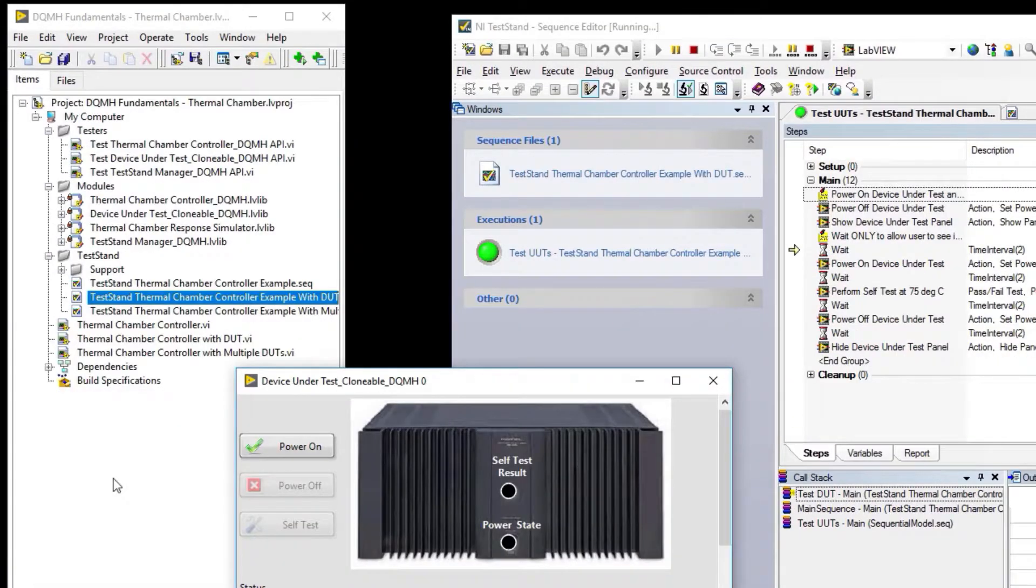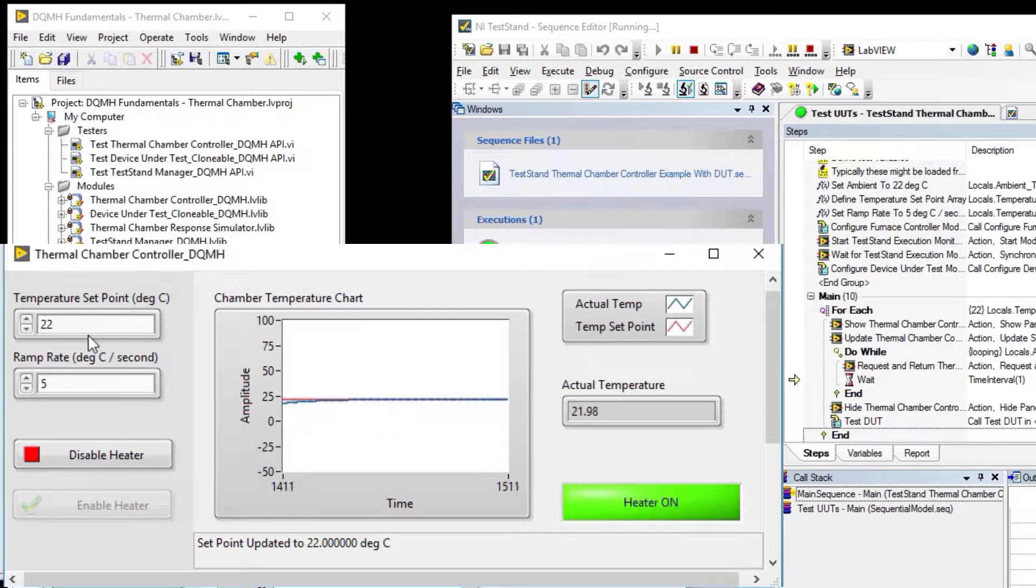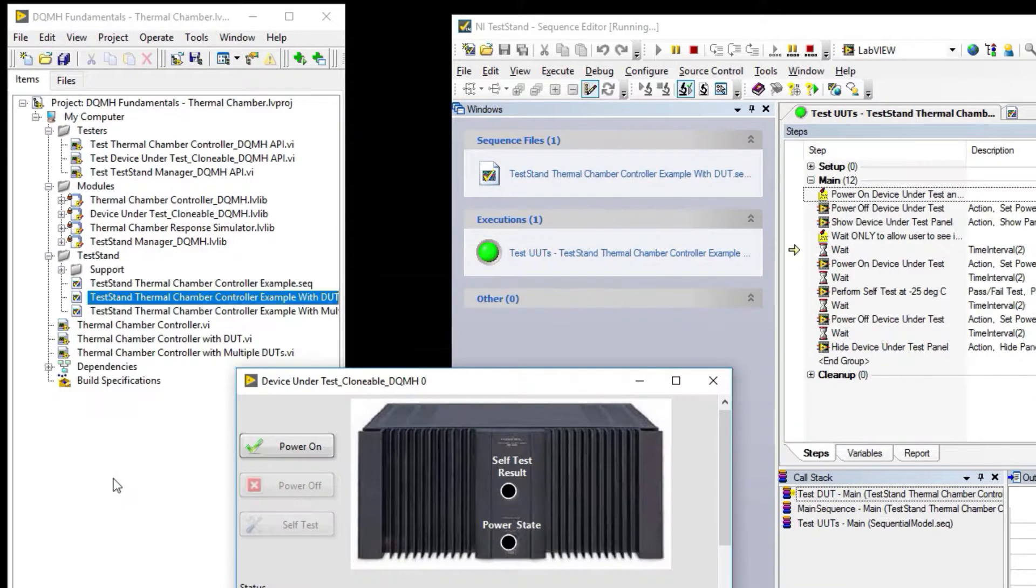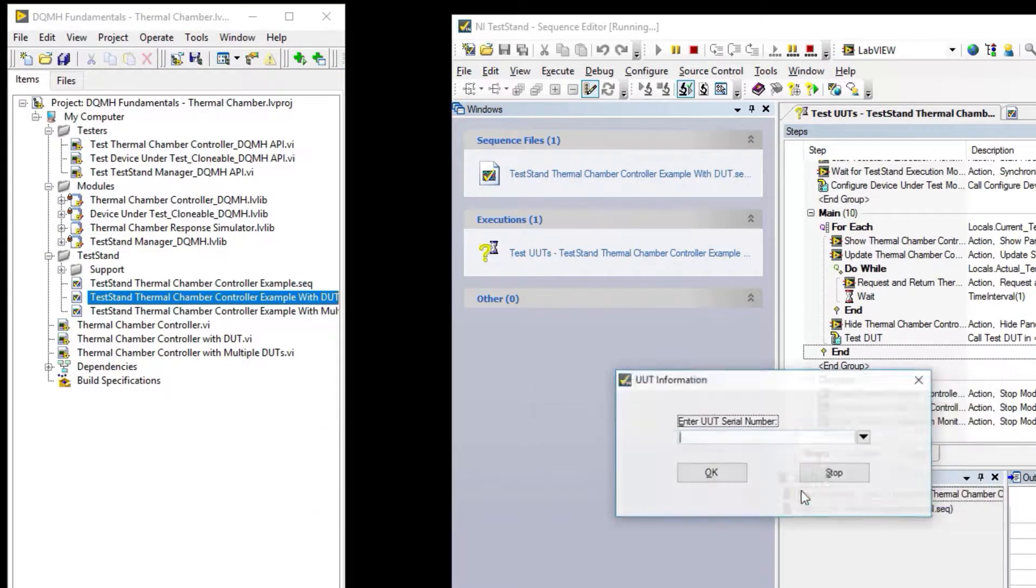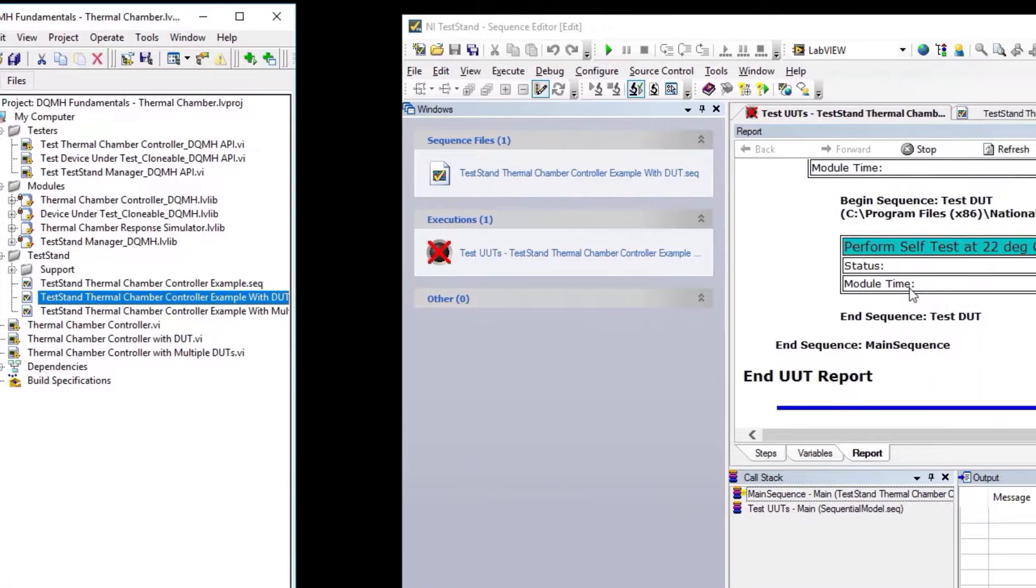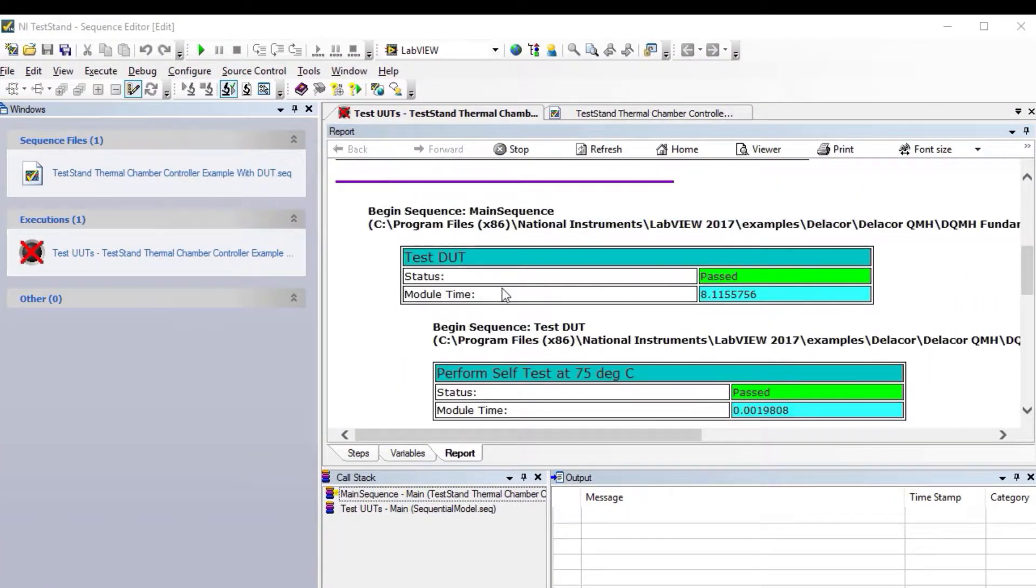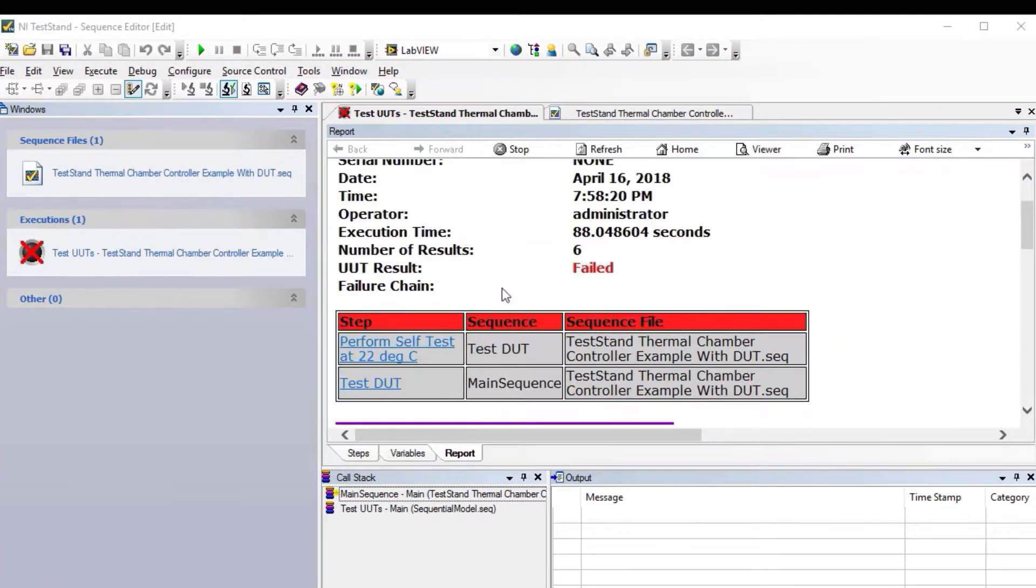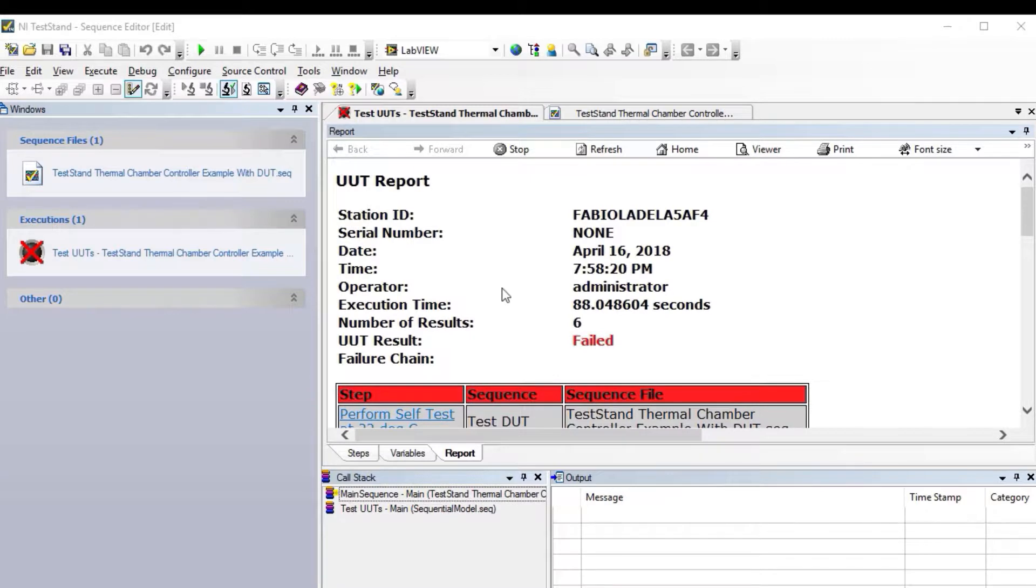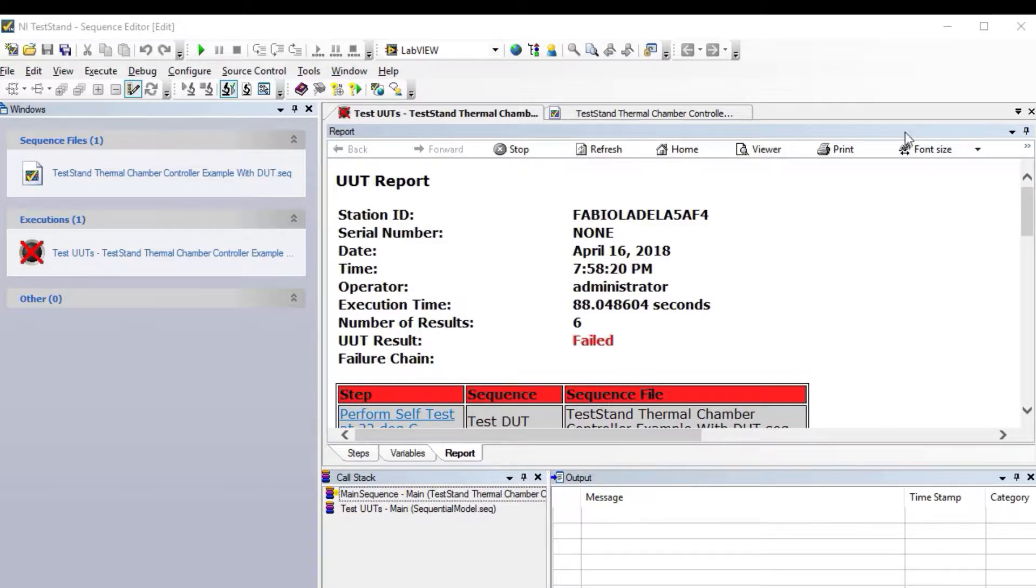Now the new set point is 22 degrees—room temperature—and we do our new test at room temperature. We get our result; in this case it failed. We get our report. We also changed the report to HTML instead of XML so that if you upgrade to TestStand 2016, you don't have any problems with the old style sheets pointing to the old version of TestStand. That was another change we did.